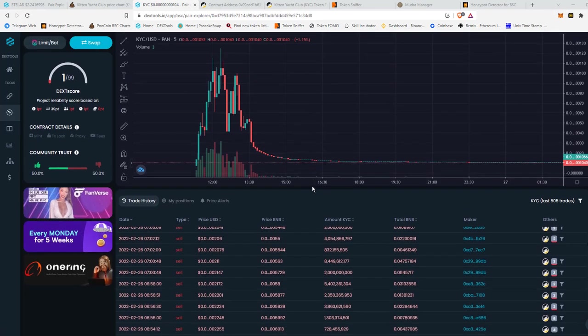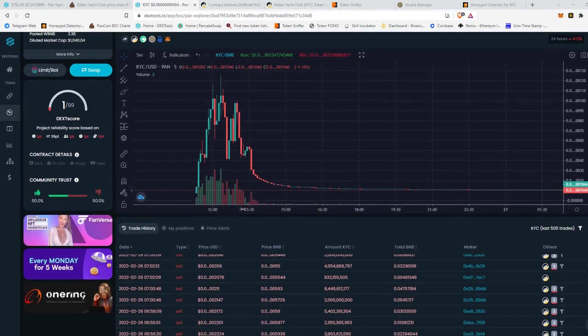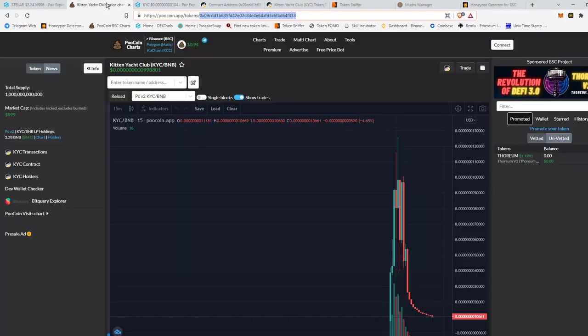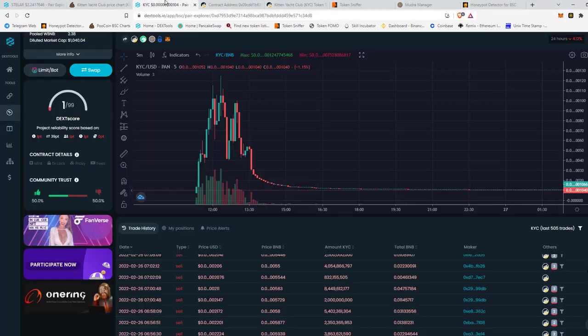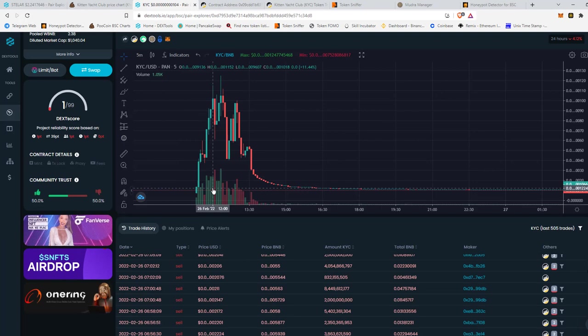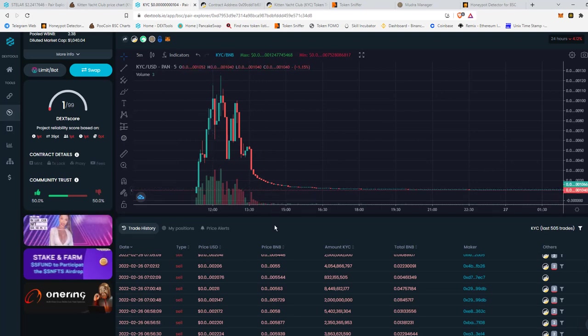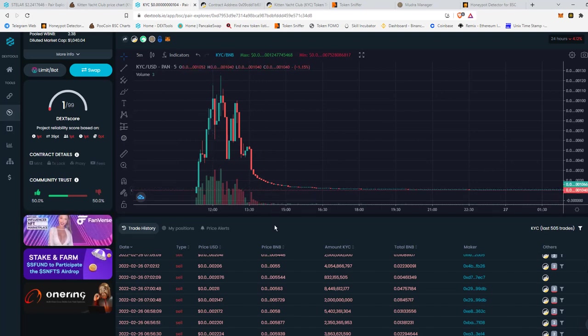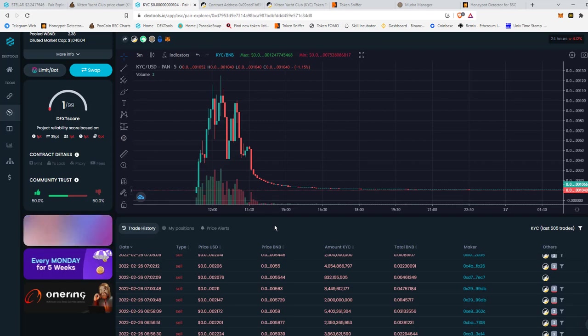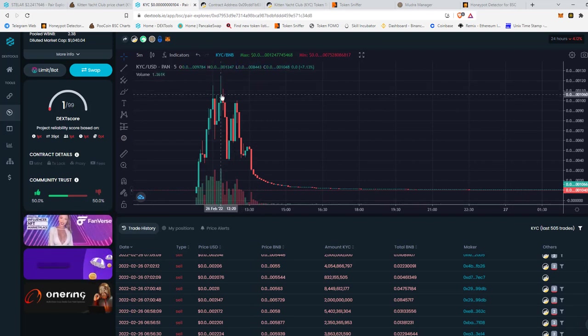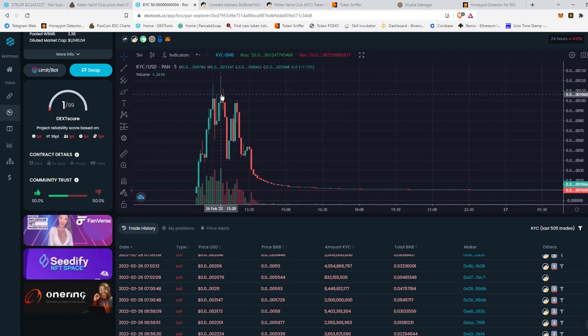Another way that a rug pull is done is if liquidity is not locked. So if liquidity is not locked, the owner can literally come in and sell all the tokens that he has in this wallet all at once. So it could be way up here and then they could just decide, hey, I'm just going to sell it all.